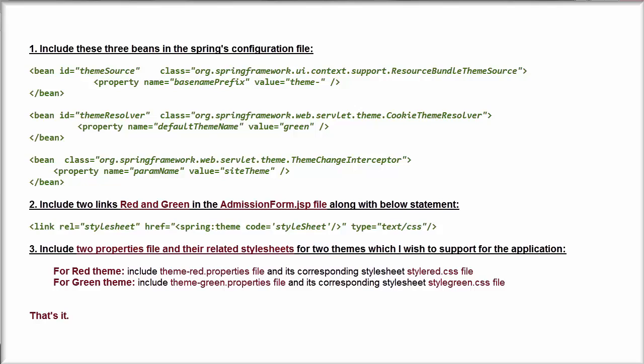First, I need to include these three beans in the Spring's configuration file.